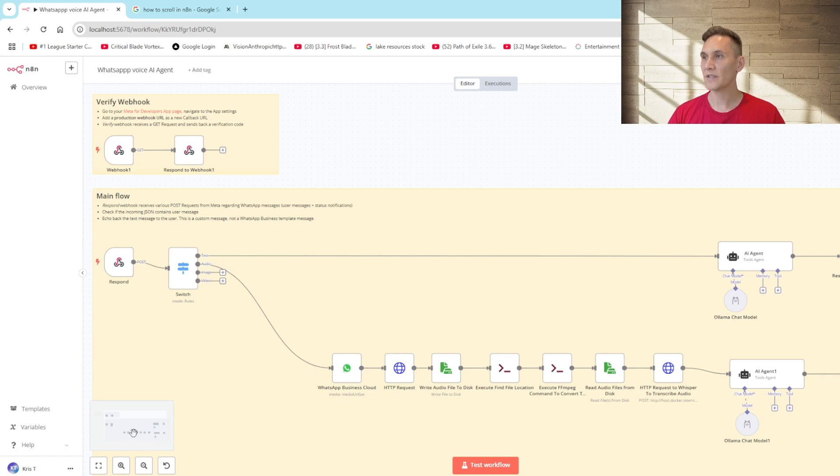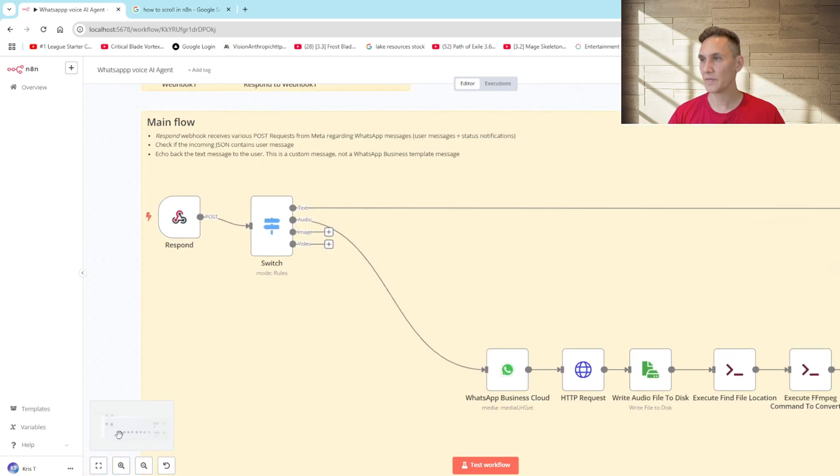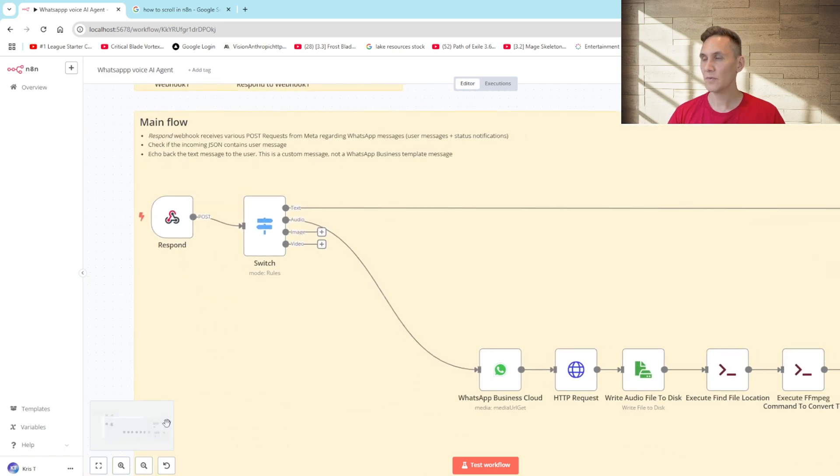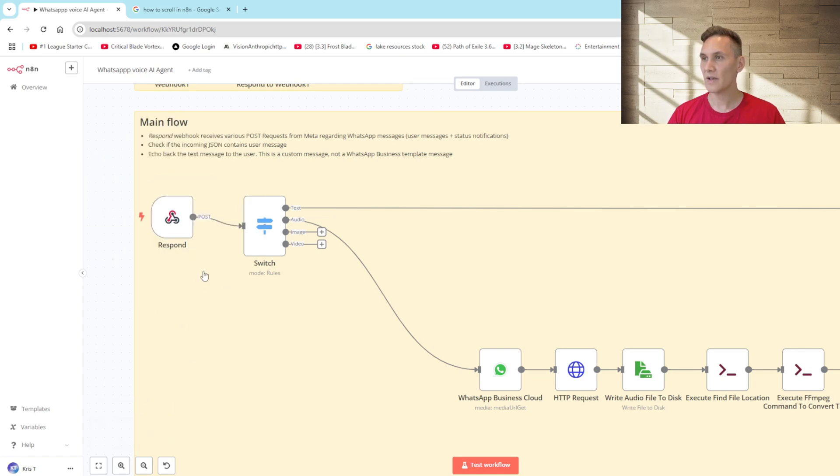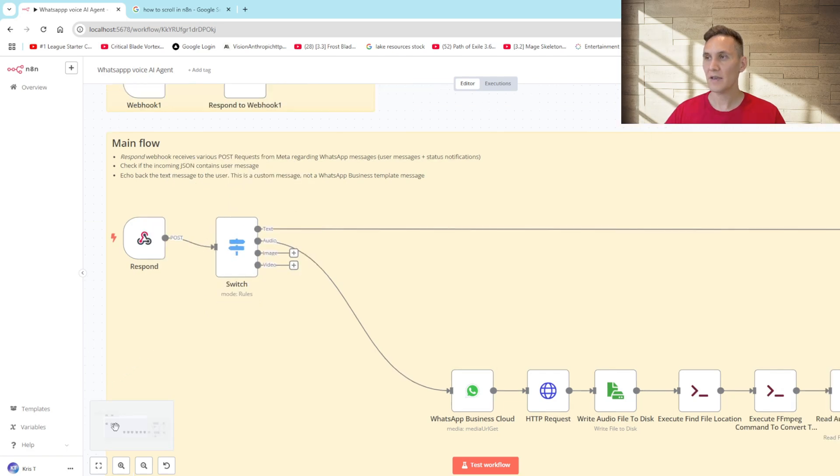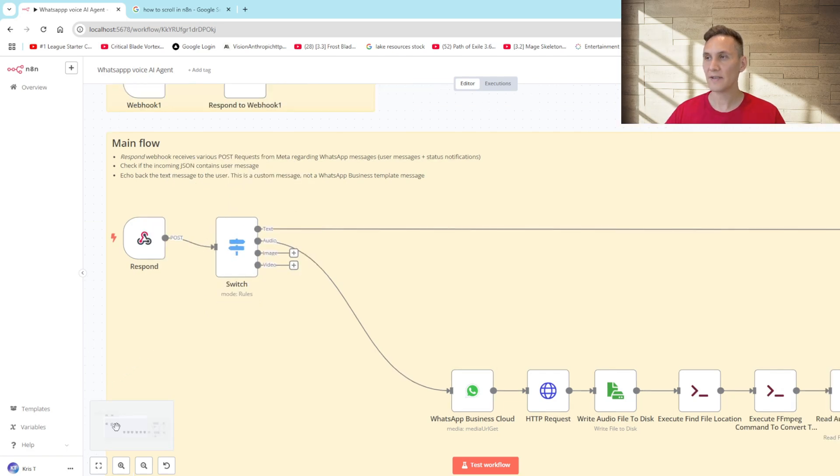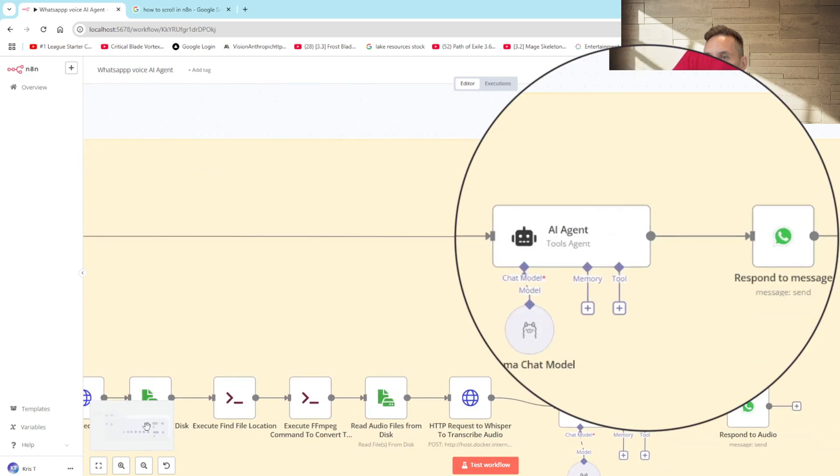So here's what our automation does step by step. Firstly we have a webhook that listens for new incoming WhatsApp messages. The workflow then determines what type of message it is. If it is a text message an AI agent will analyze the text and respond immediately.